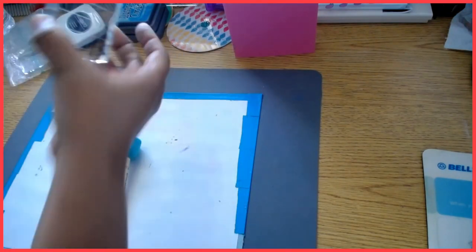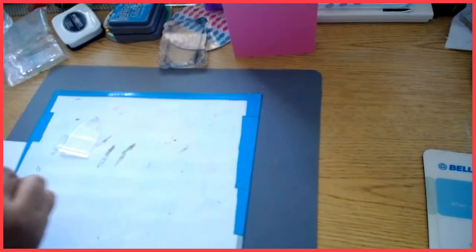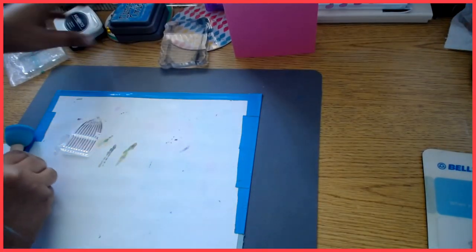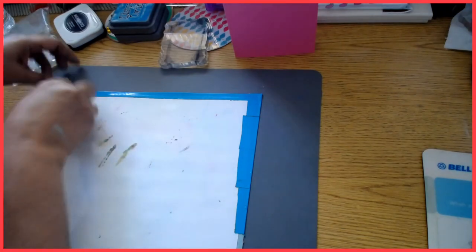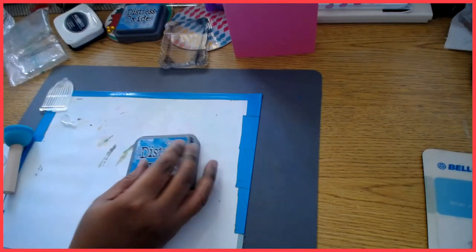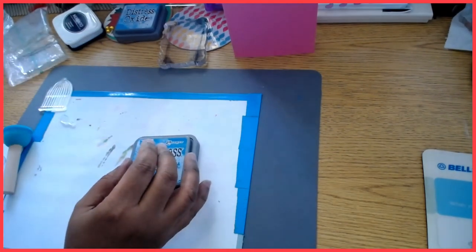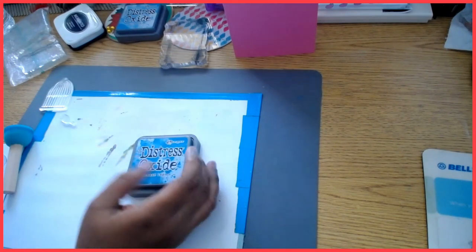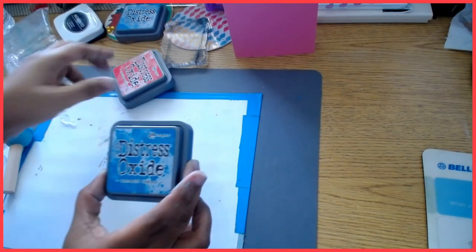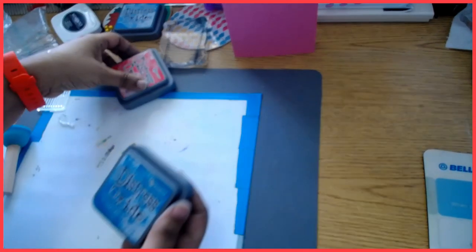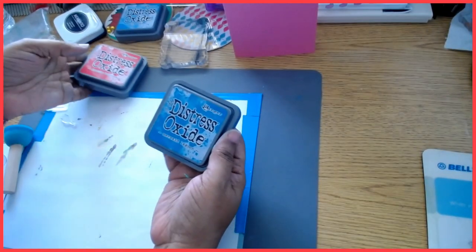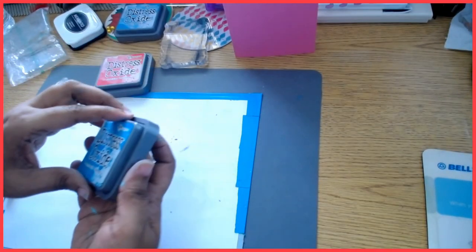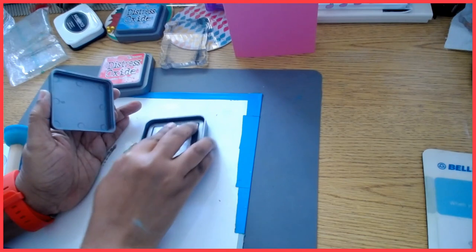So I am going to go ahead and start off by doing a couple of things. The first thing I'm going to do here is grab some distress oxide ink. The first one is Mermaid Lagoon, the other one is Festive Berries, and I'm going to just do a little squiggly thing, nothing fancy.